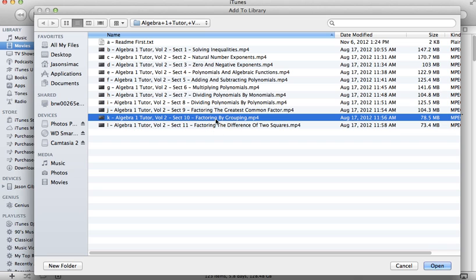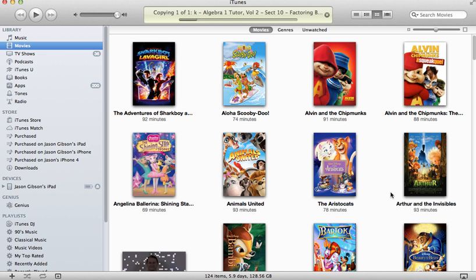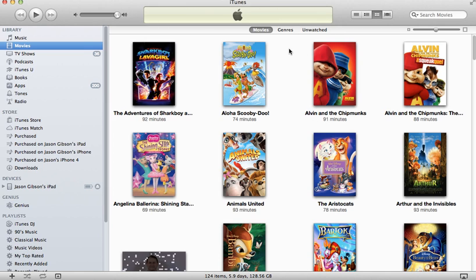Click open and you can see a little dialog window. What's happening here is iTunes is adding these lessons to the iTunes library.